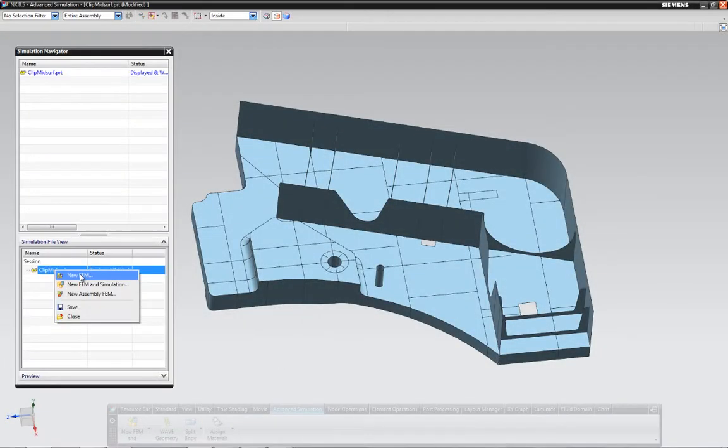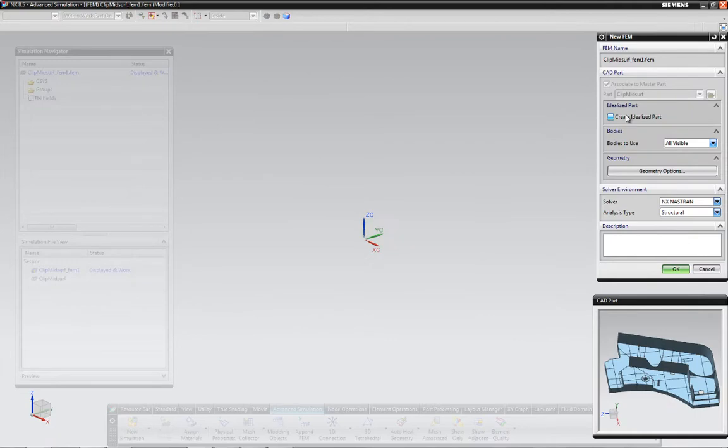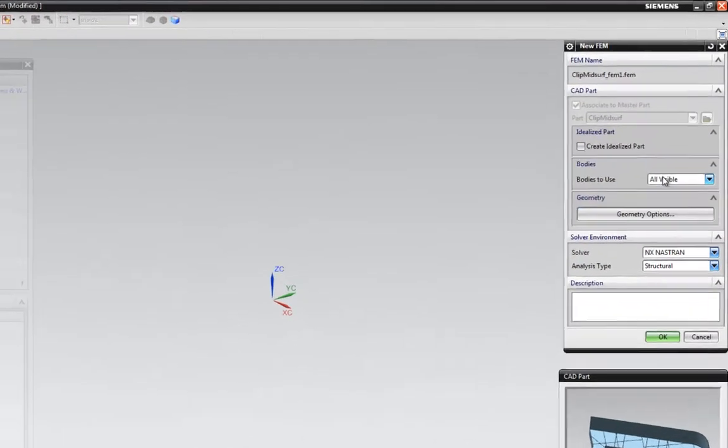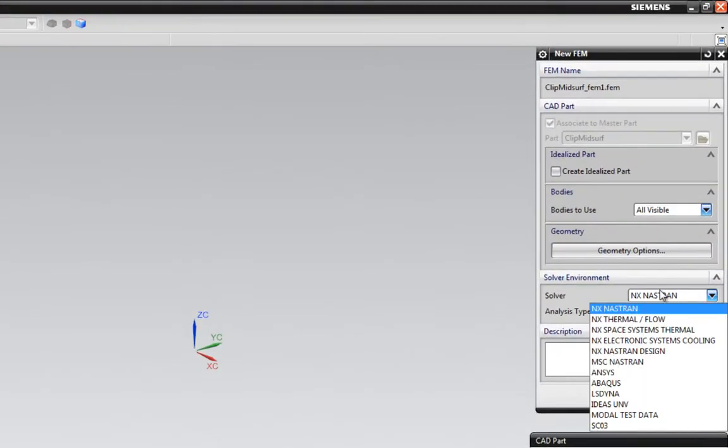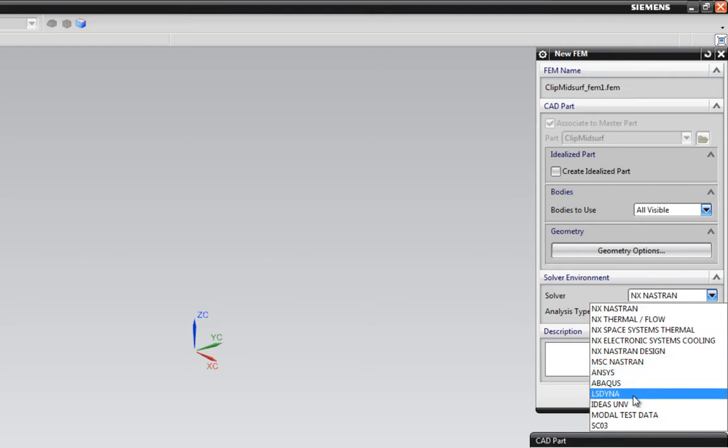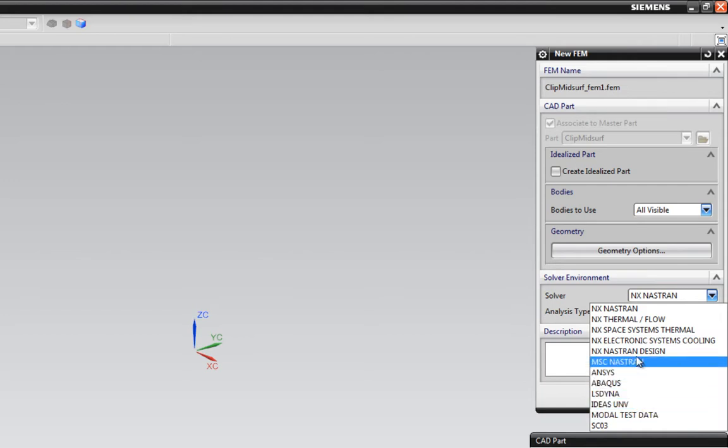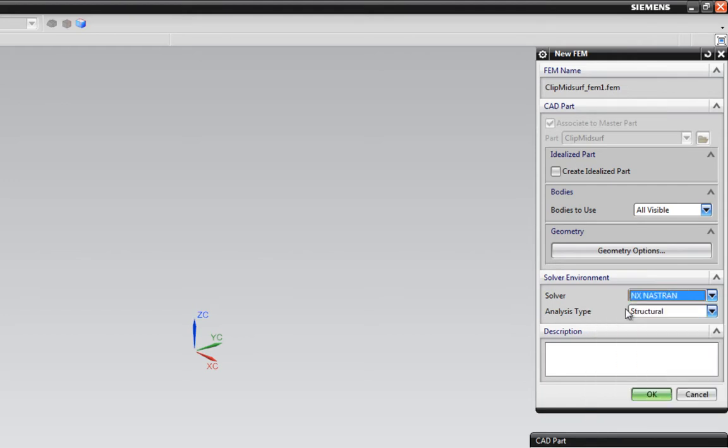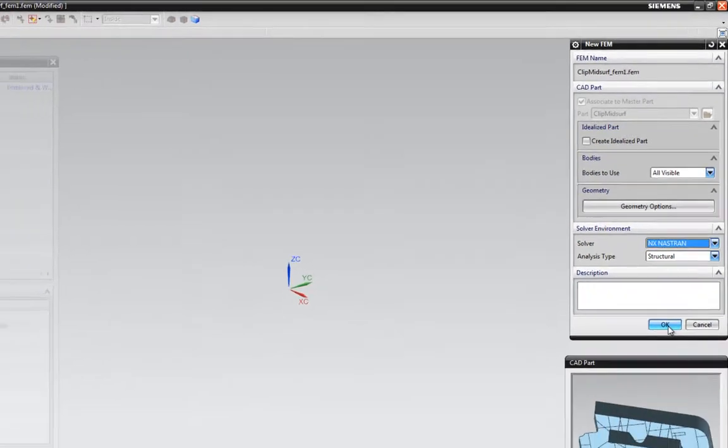Something else to point out is that in addition to NXCAD's own solutions, you can also see that NXCAD supports a number of third party solvers. And so NXCAD can be used as your pre- and post-processing hub for all your simulation needs.